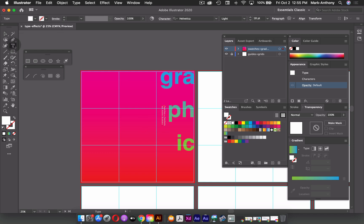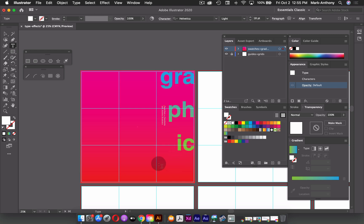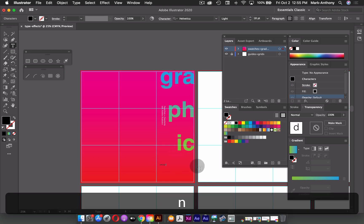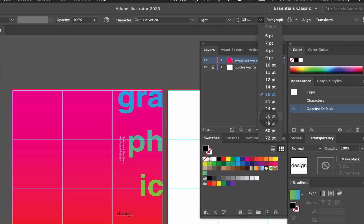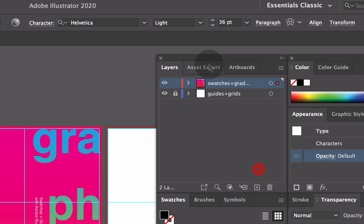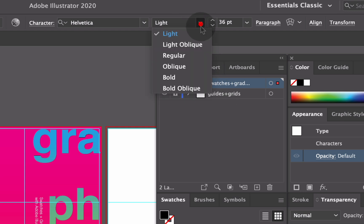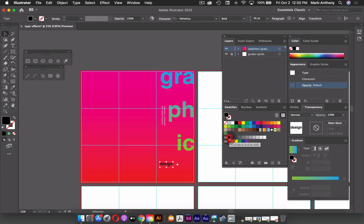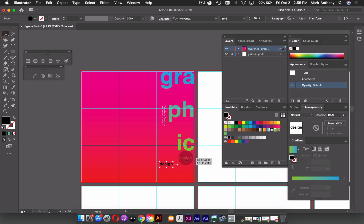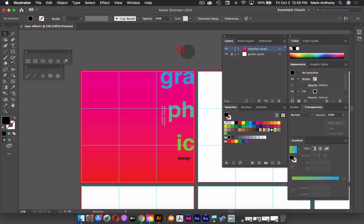And then lastly, I'll just grab my type tool again and I'll finish off the phrase graphic design by just clicking once again, typing the word design, I'll just hit escape to jump out of that. And I'll make this font size maybe 36 points. I'll make it bold and make the color black. And again, I can adjust this and line it up somewhere in here just optically.